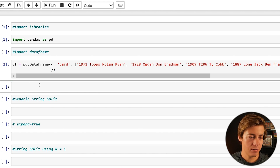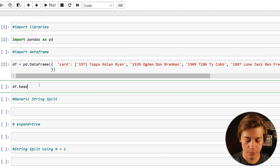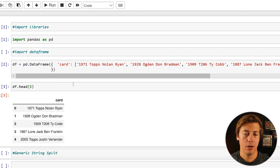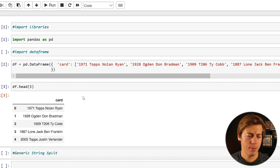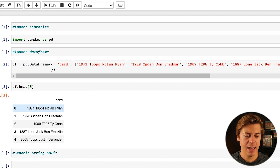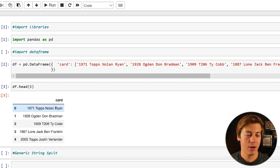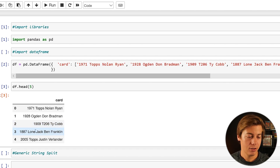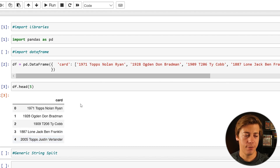Shift enter, then df.head(5) — I believe we have five cards. What this data frame shows is the year of a baseball card, then the brand associated with it, and then the player. For example, we have 1971 Topps Nolan Ryan, a rookie card of Donald Bradman which is an Ogden cave release, a tobacco card of Ty Cobb from 1909, a Lone Jack card of Benjamin Franklin, and a Topps card of Justin Verlander.